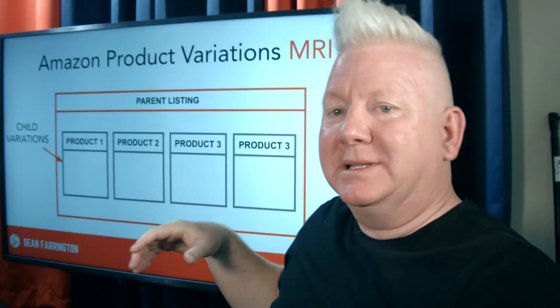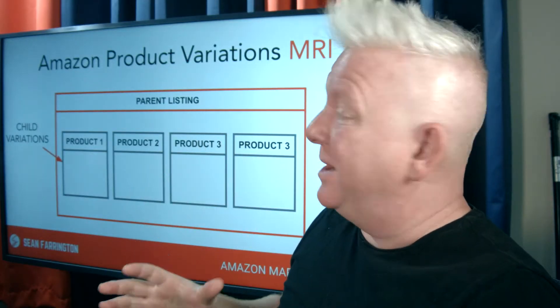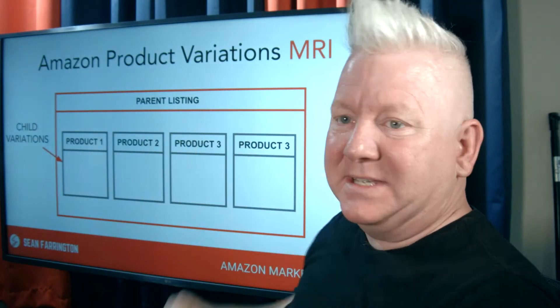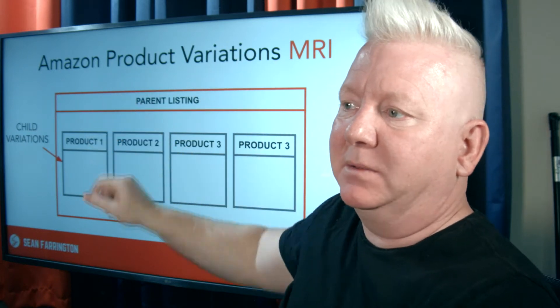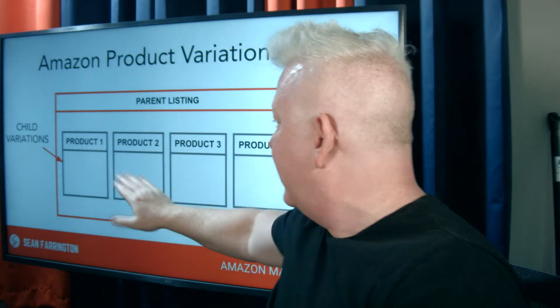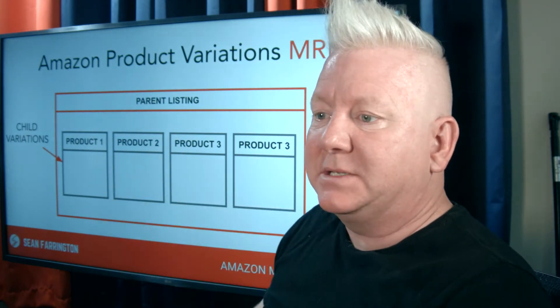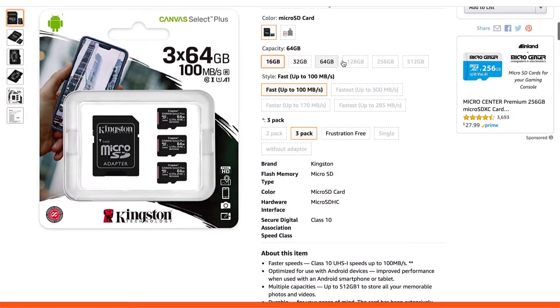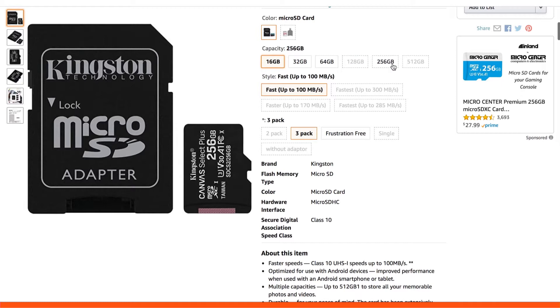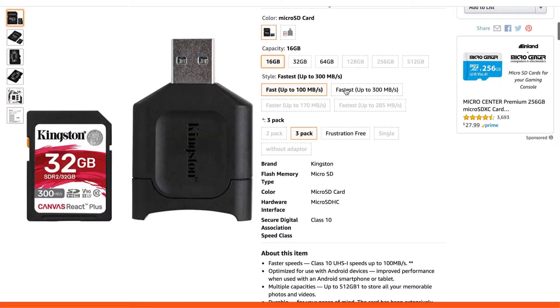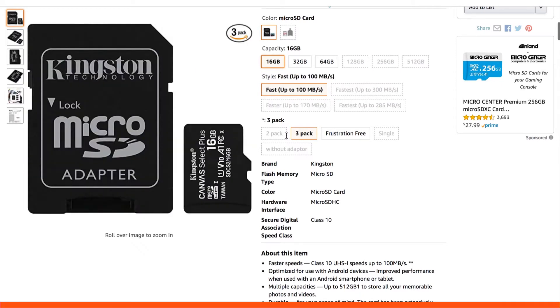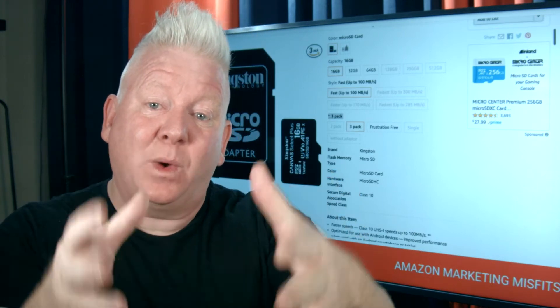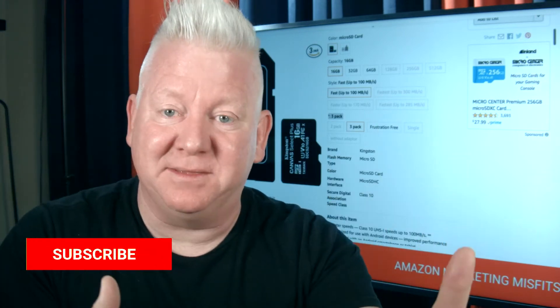And then there's the parent listing that contains the child variations. Now listen — this parent listing is called a listing on Amazon, but no one sees it. No one actually sees this parent listing. The only listings seen on Amazon are the individual product listings. So even in my SD card example, every time I hover over one of those different items, I'm actually hovering over a different listing for each product.